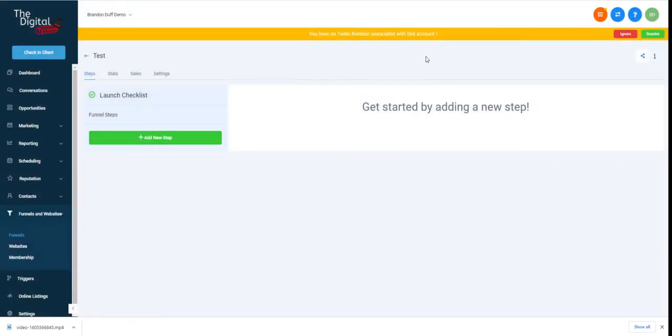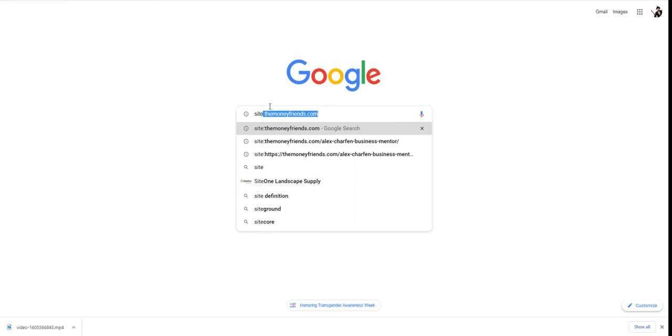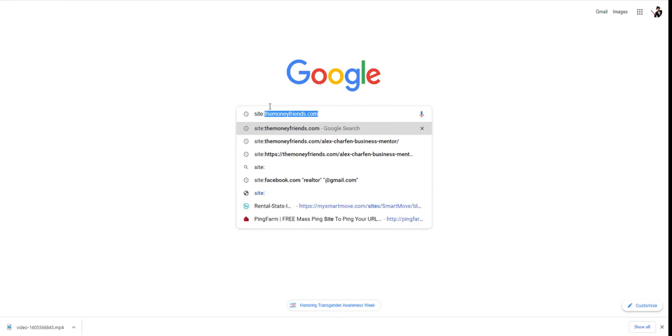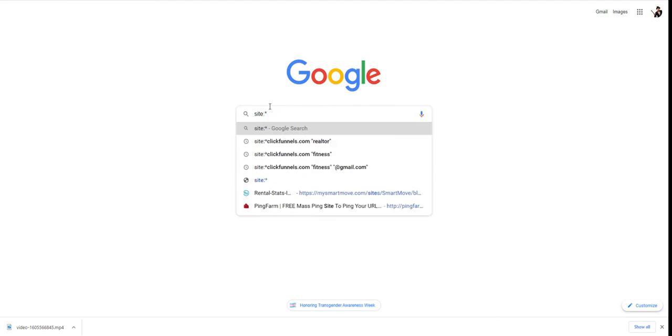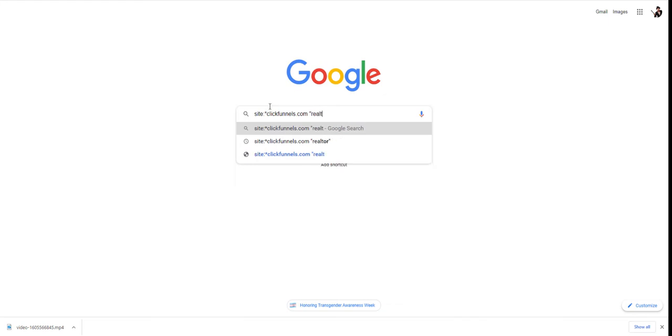Before that, we actually need to find some funnels for our business. We're going to use good old Google and a cool site that I like to use is site:*.clickfunnels.com. As you can see, these niches we have a realtor, we have fitness, whatever that is. Let's go ahead and check out realtor.